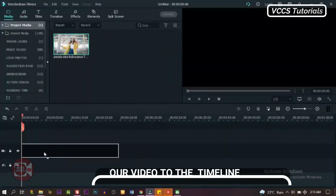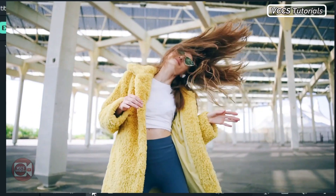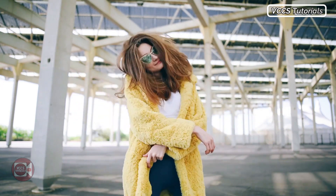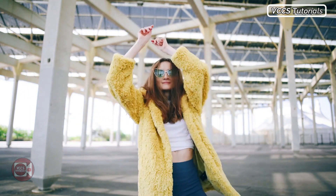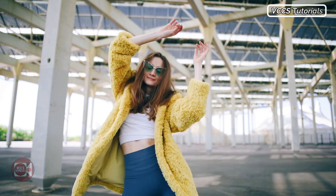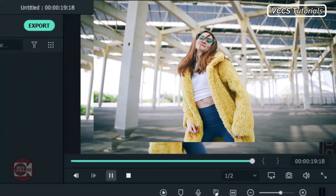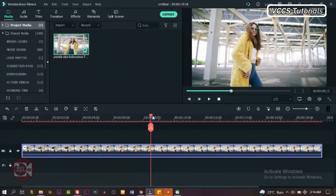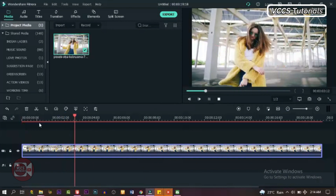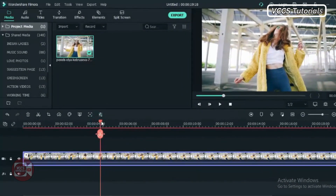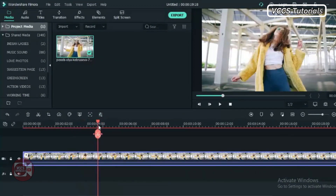So let's drag our video down to the timeline and let me just play it for you and see what we have. This is the video for this tutorial. The first thing we need to do is go through the video and find a spot where we can take our snapshot — just find a suitable place for our first snapshot. Probably somewhere here. Let's take a snapshot.